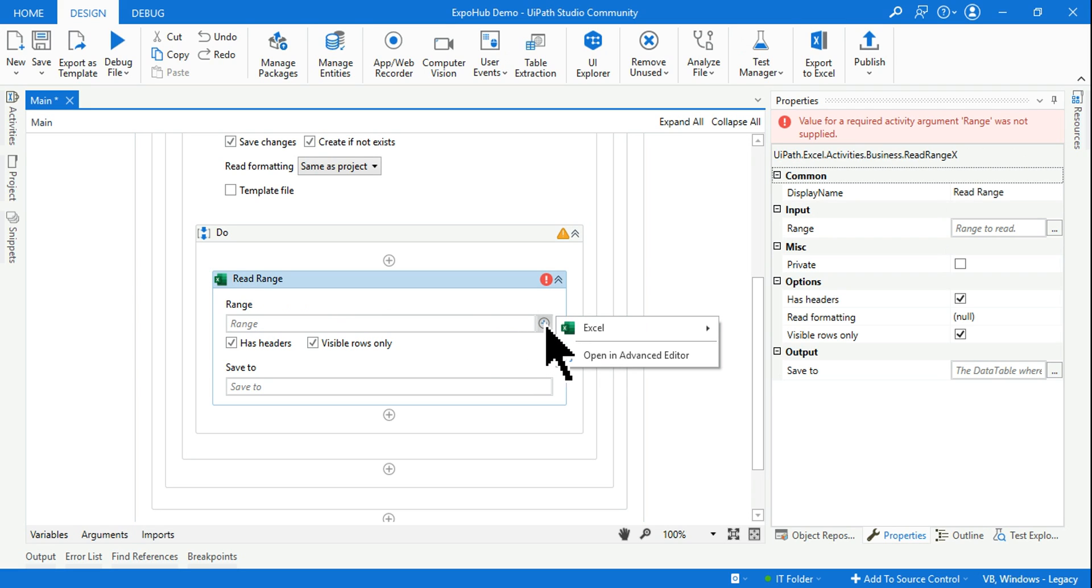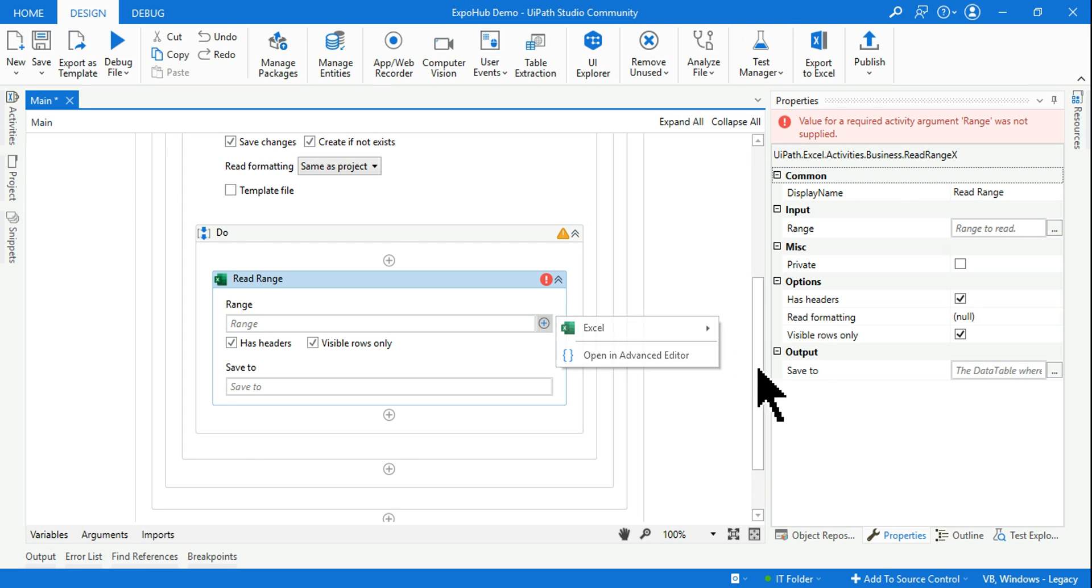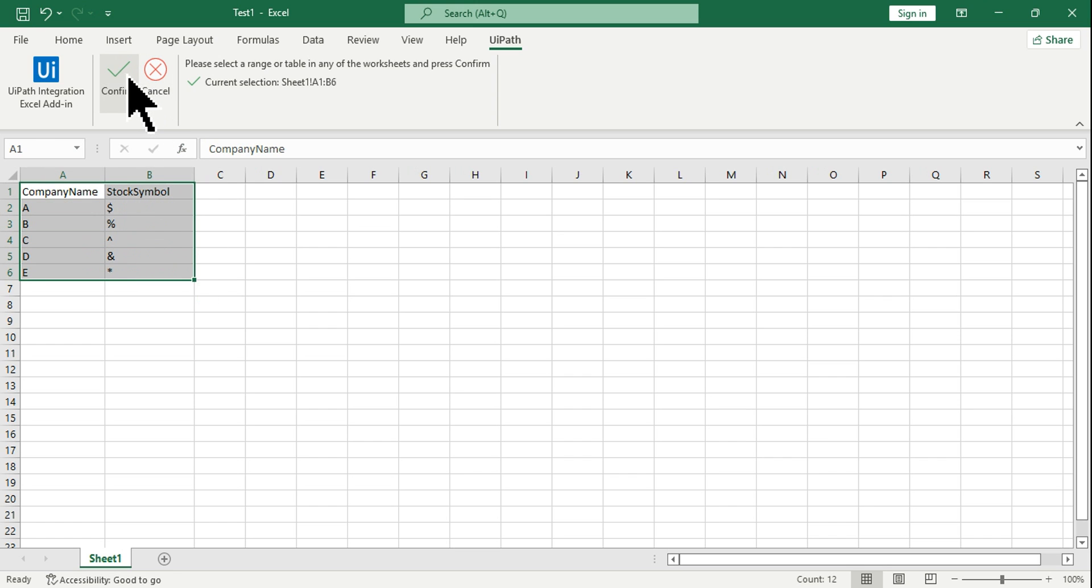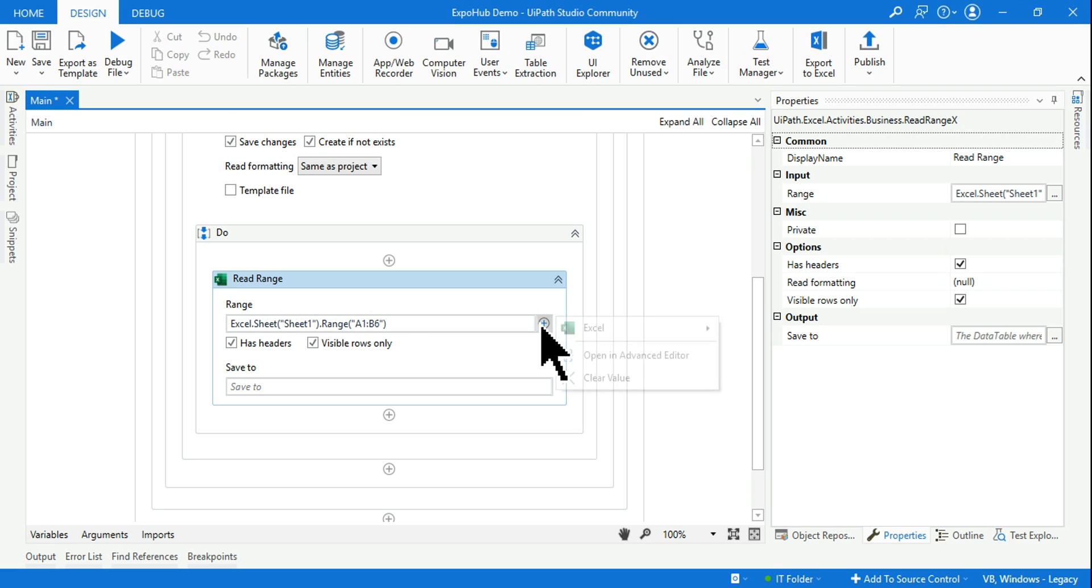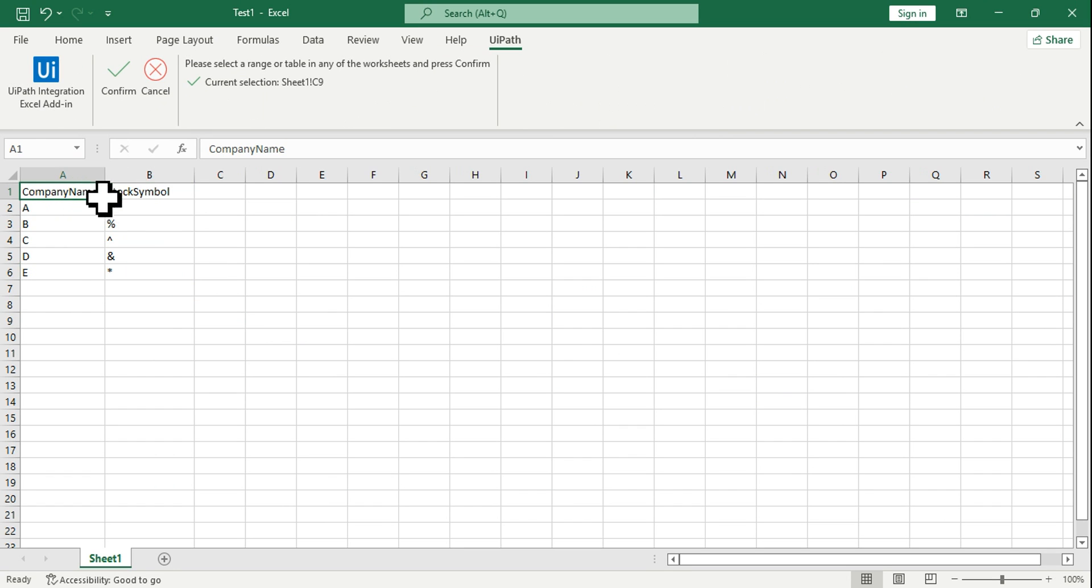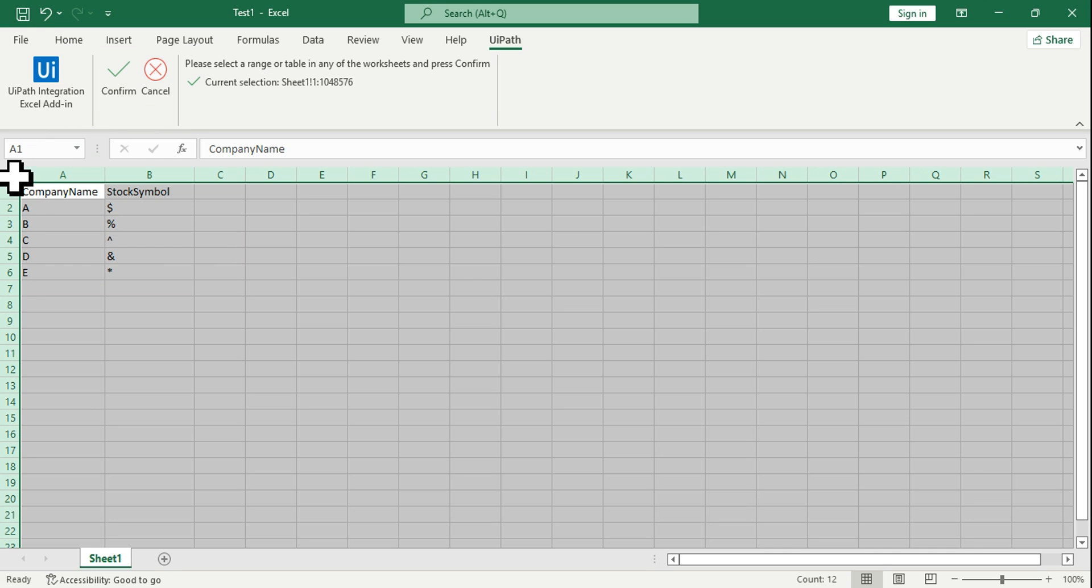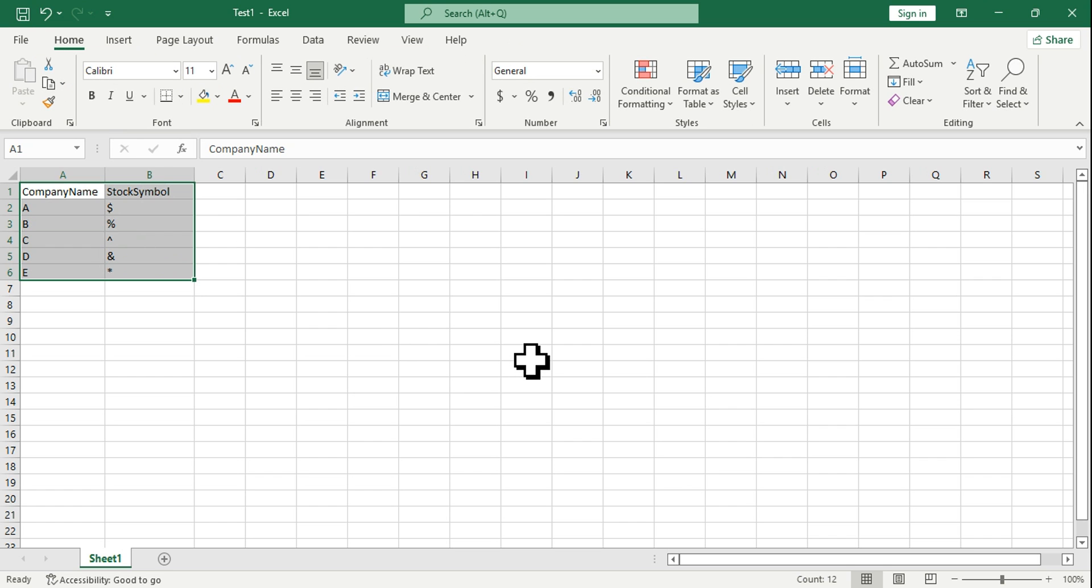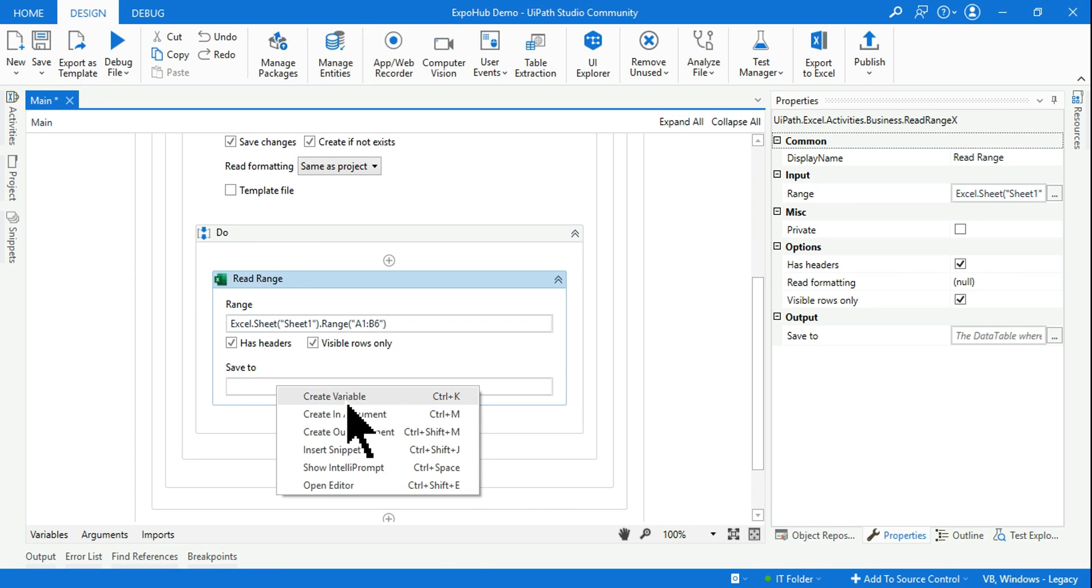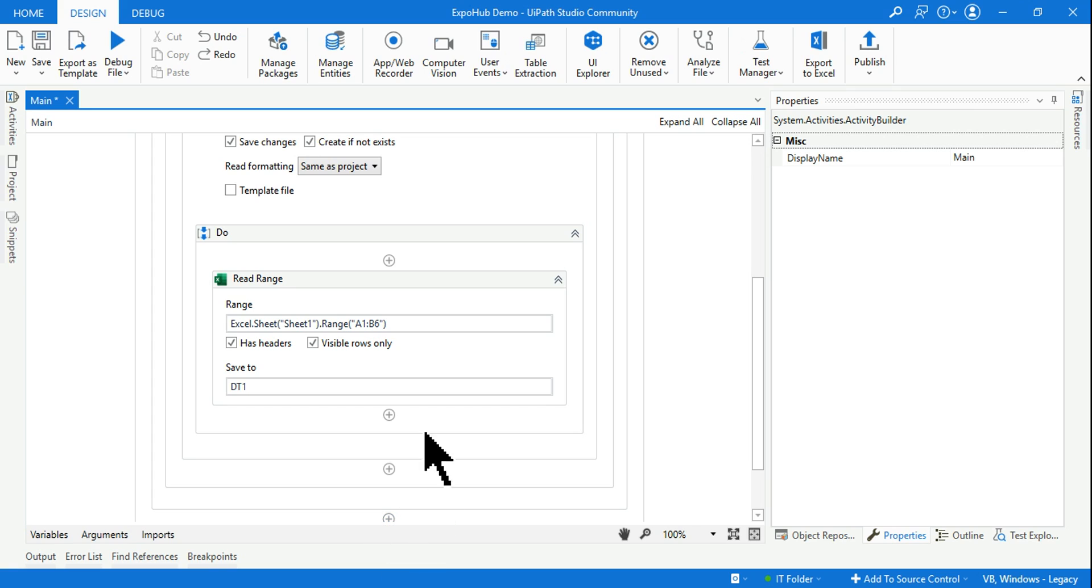Let's drag and drop Read Range activity. I have kept the file open. Highlight your mouse pointer and you will find a plus symbol. Click on this plus symbol, Excel, and then I'm going to select - if you are doing for the very first time, click on Indicate in Excel. This is the window that you will get and I'm going to select the range and hit confirm. The entire range has come.